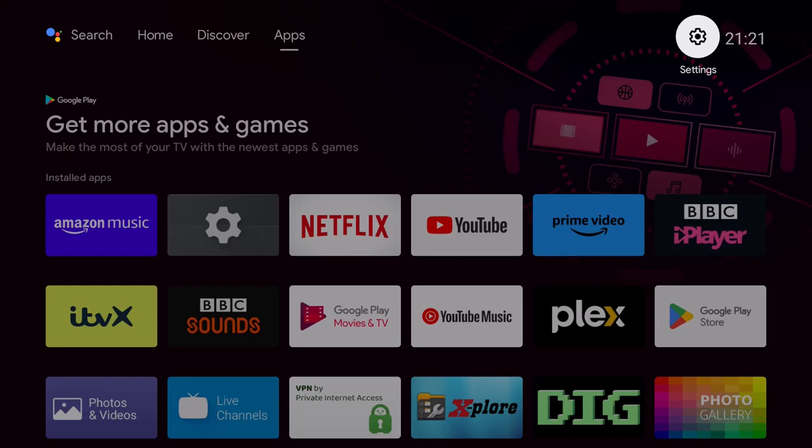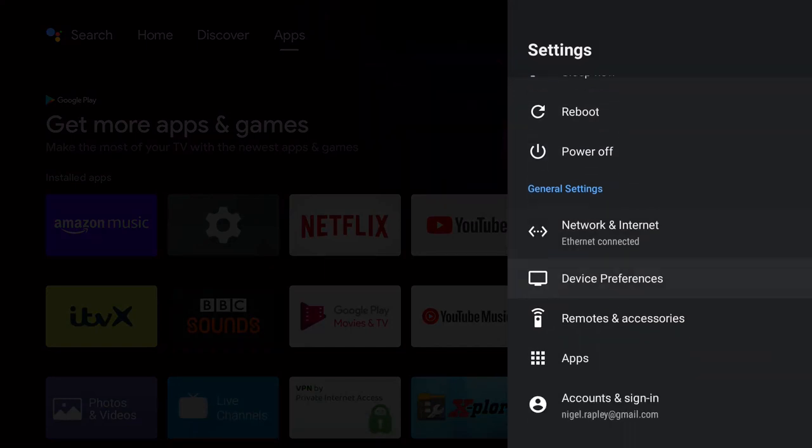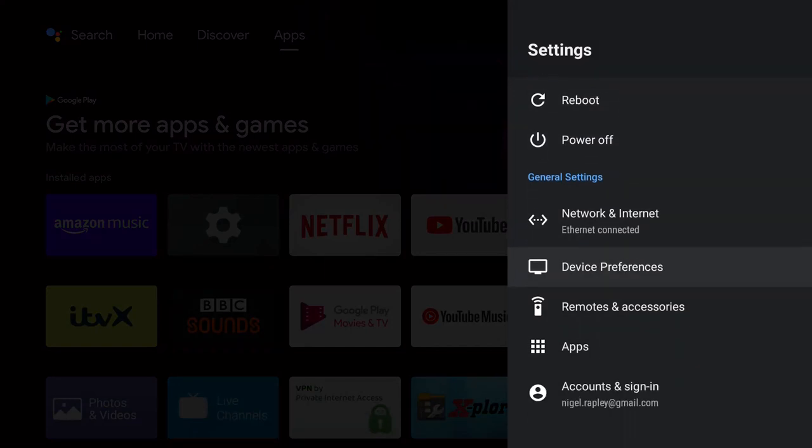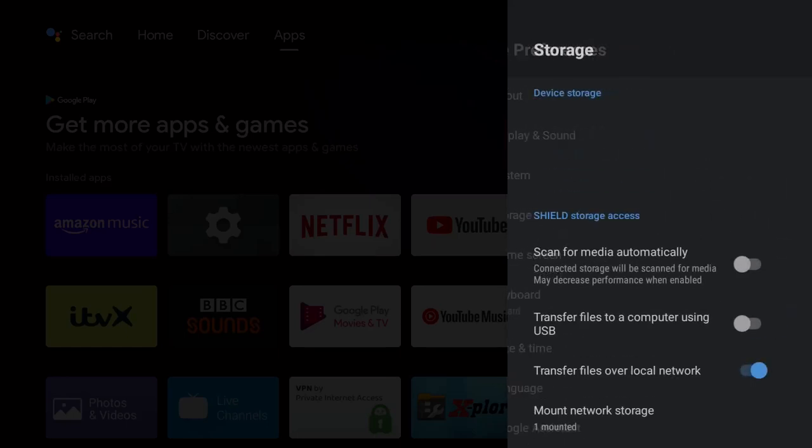This is the way I recommend to copy large amounts of data on and off the Shield. So what we do is we go to Settings, scroll down to Device Preferences, and then Storage.